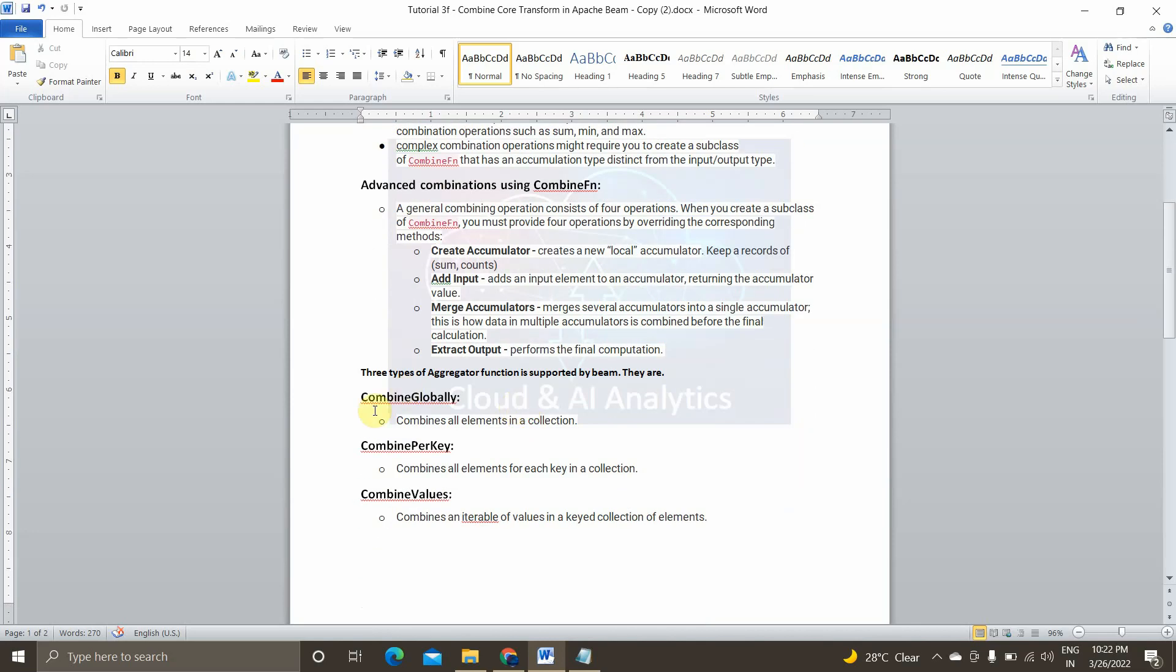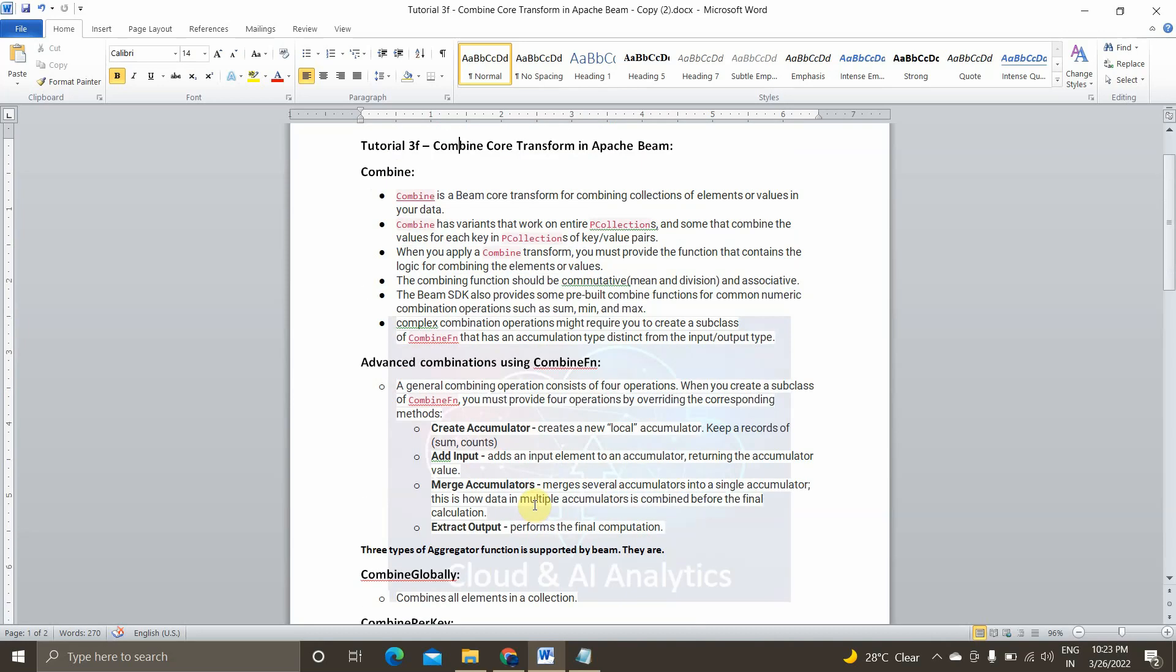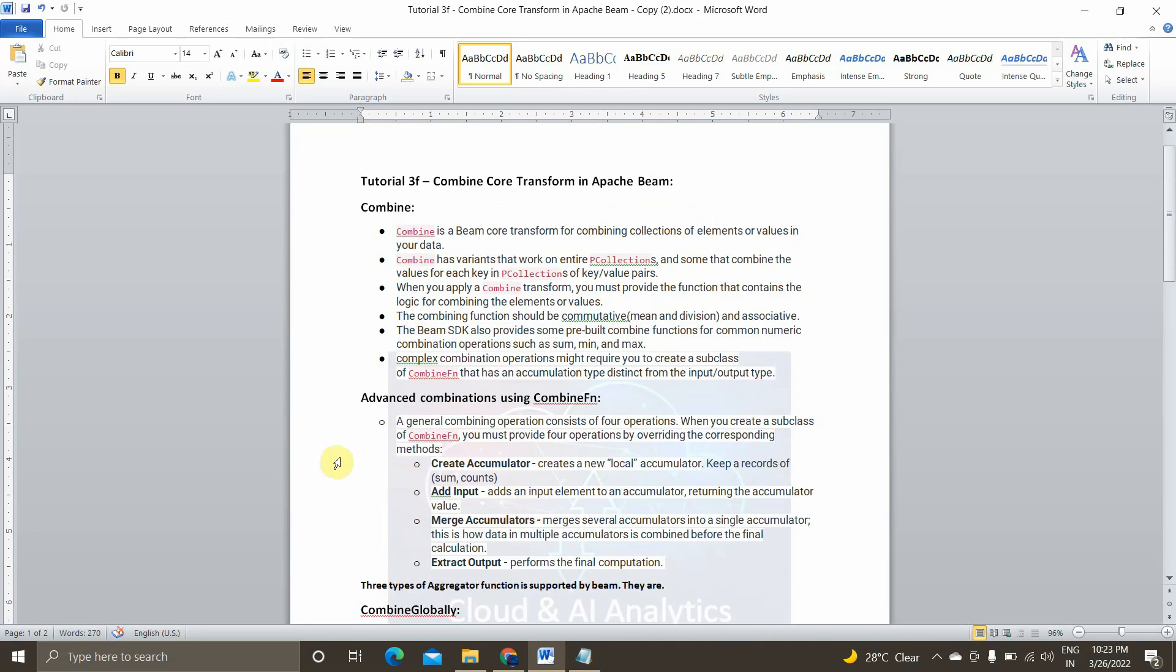So there are basically three types of methods or three types of functions in beam core transformation that is combined globally, combined per key and the third one is combined values. Combined globally is nothing but it will deal all the elements in the p collection and combined per key, it combines all the elements for each key in the p collection. And combined values, it forms an iterable of values in a keyed collection of elements.